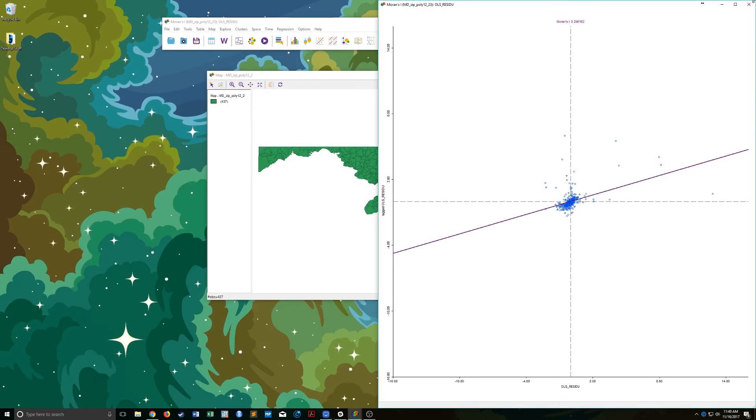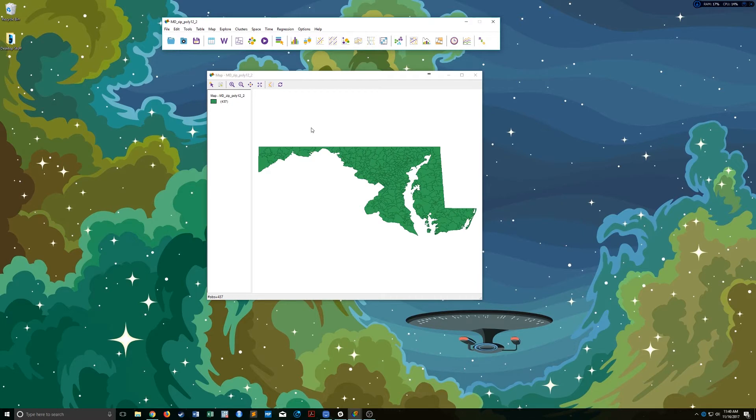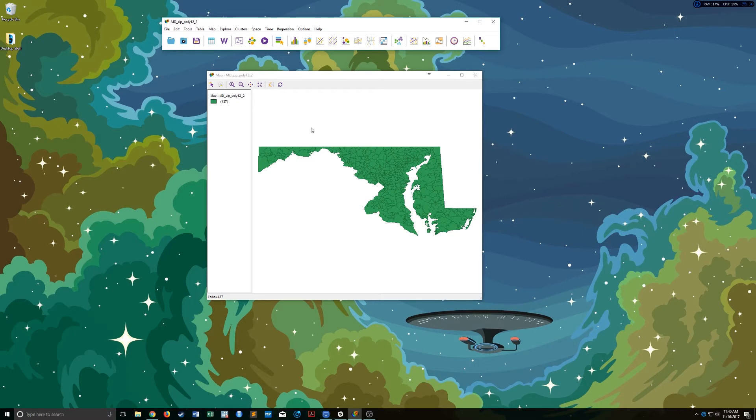And so that's pretty much it. The maps are very easy to make. And so the hard part, I think, is the interpretation. So I would encourage you, if you've not done so, to go read the statistics book for this class.